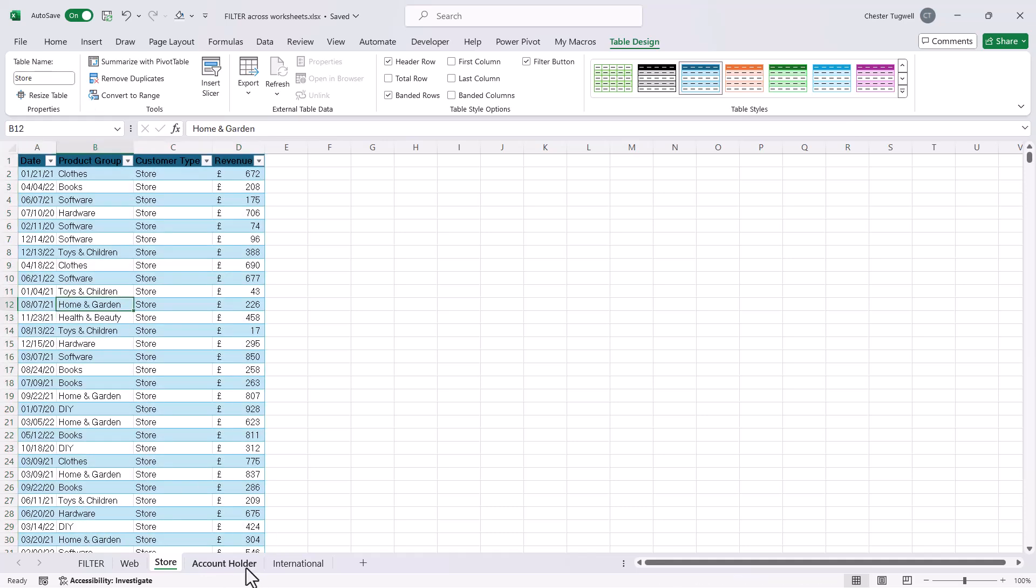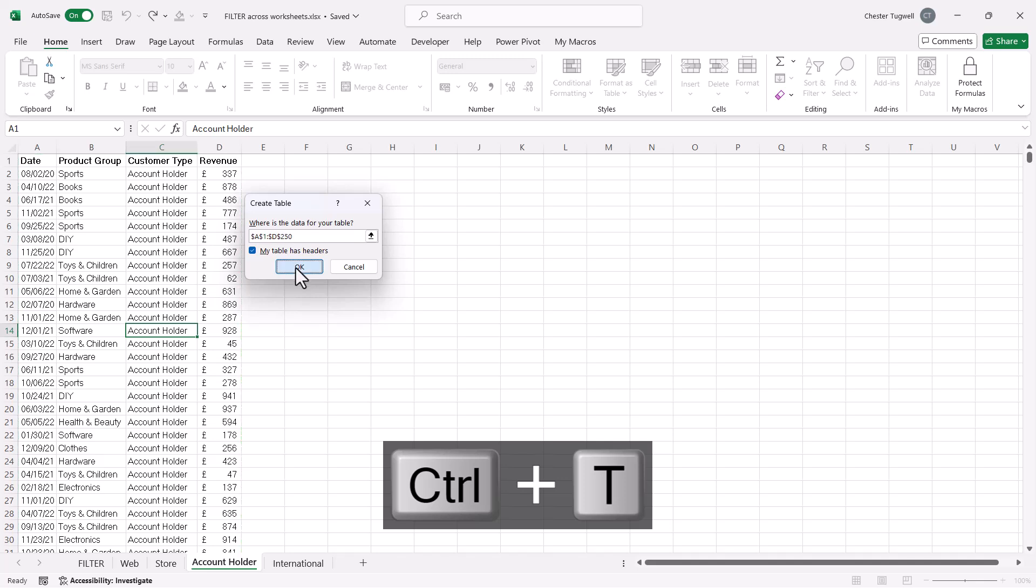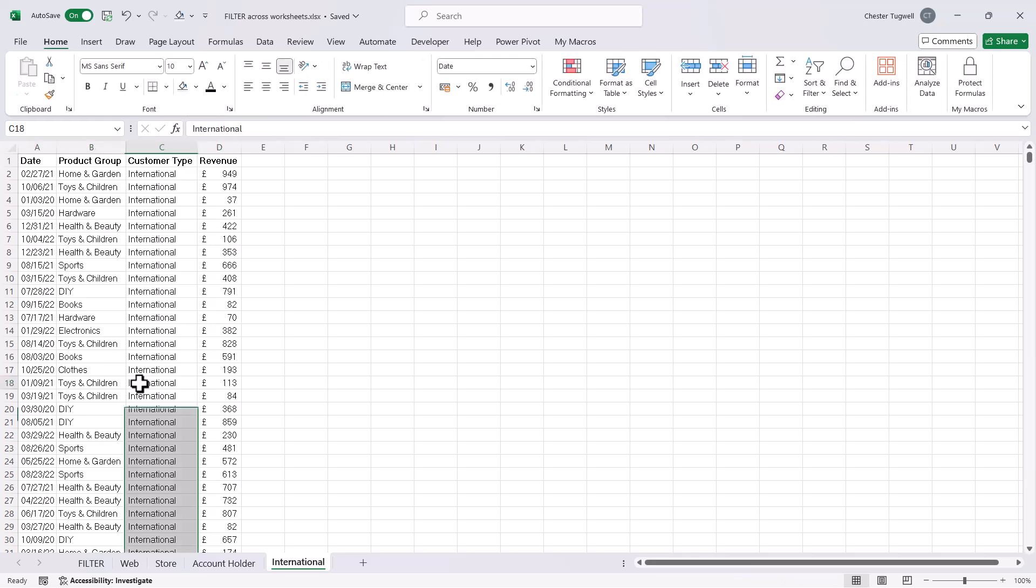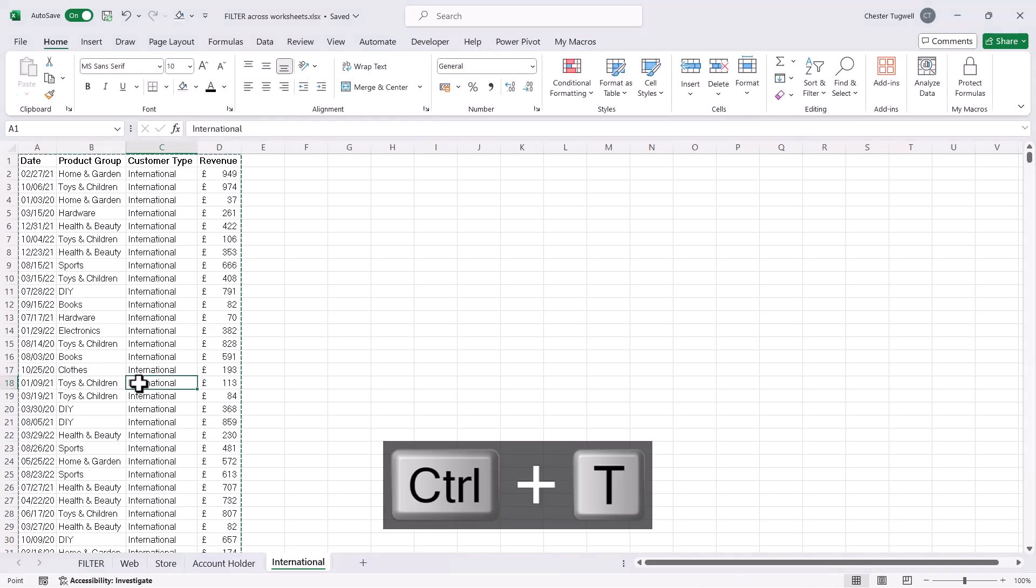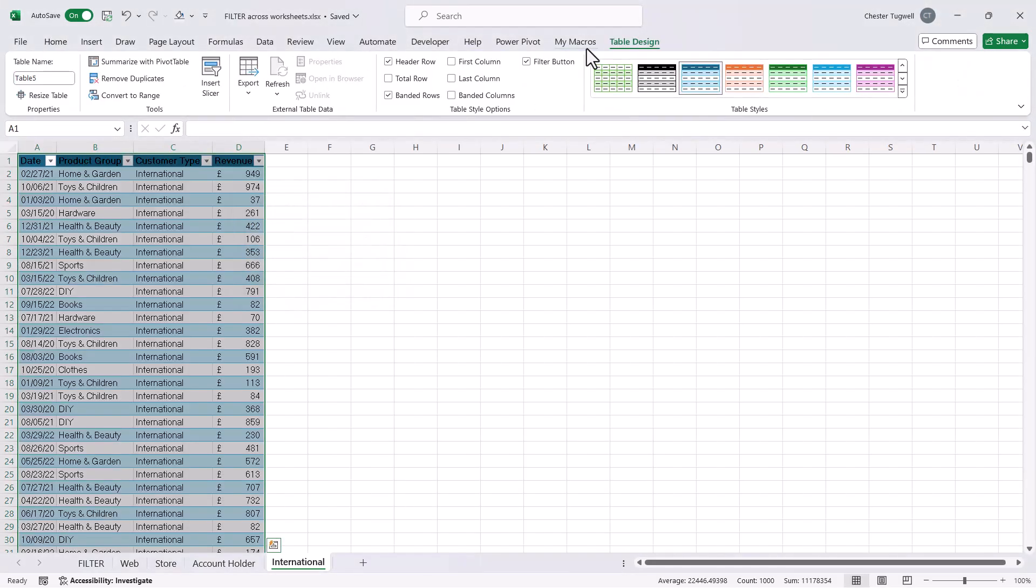And then Account Holder, I'm going to do the same. I'll call it Account Underscore Holder. You can't have a space in the table name. And then the last one, Control-T, I'll call that International.